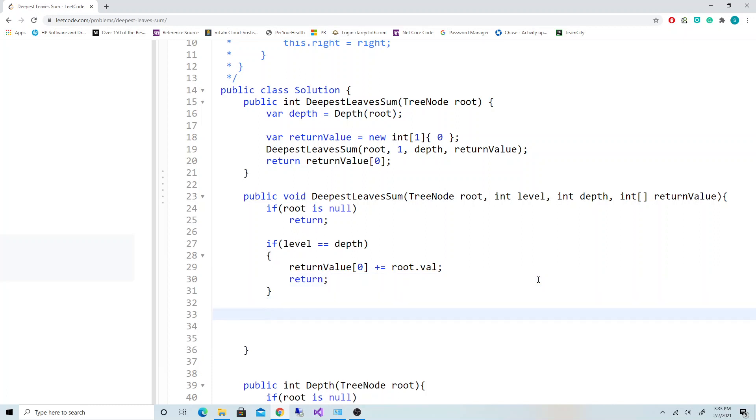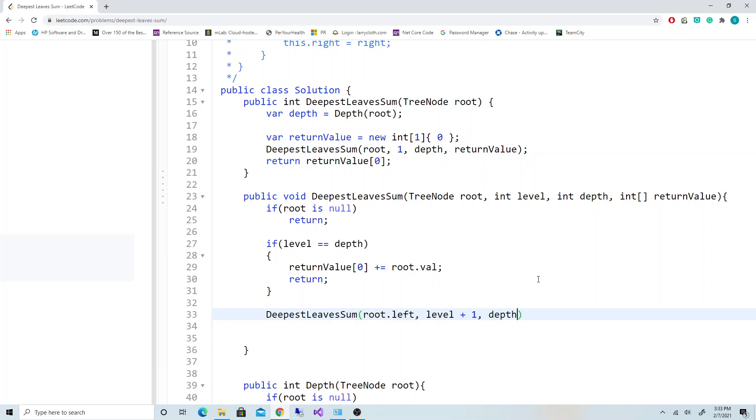Otherwise, we call deepestLeavesSum with its left child, increment the level plus one, and the depth stays the same, and the return value stays the same. And we're going to call the same function on the right children.